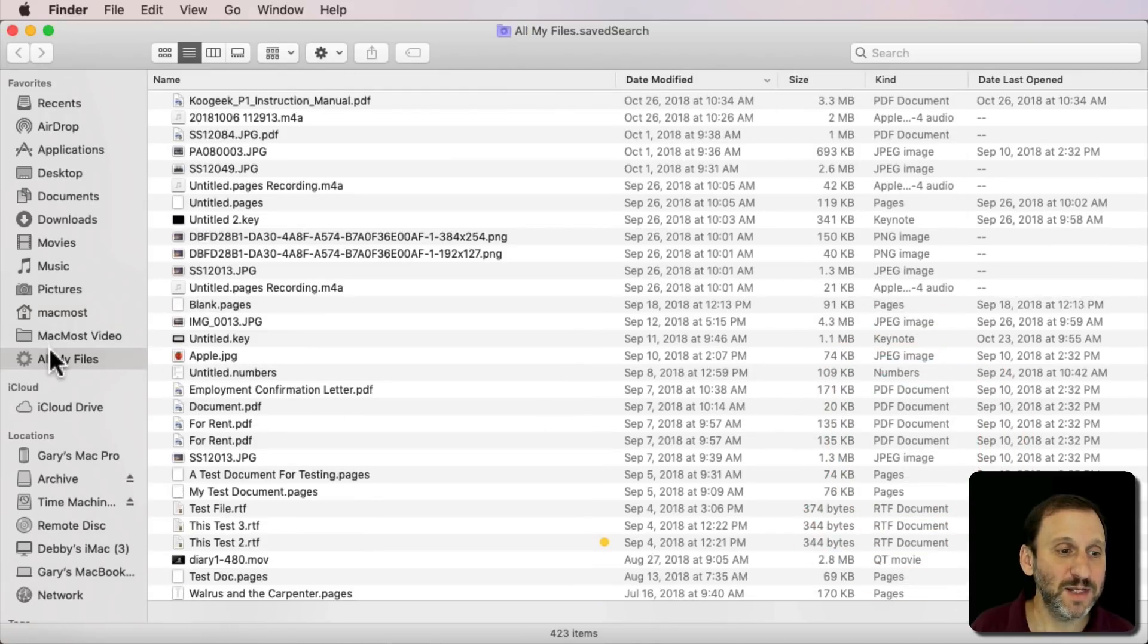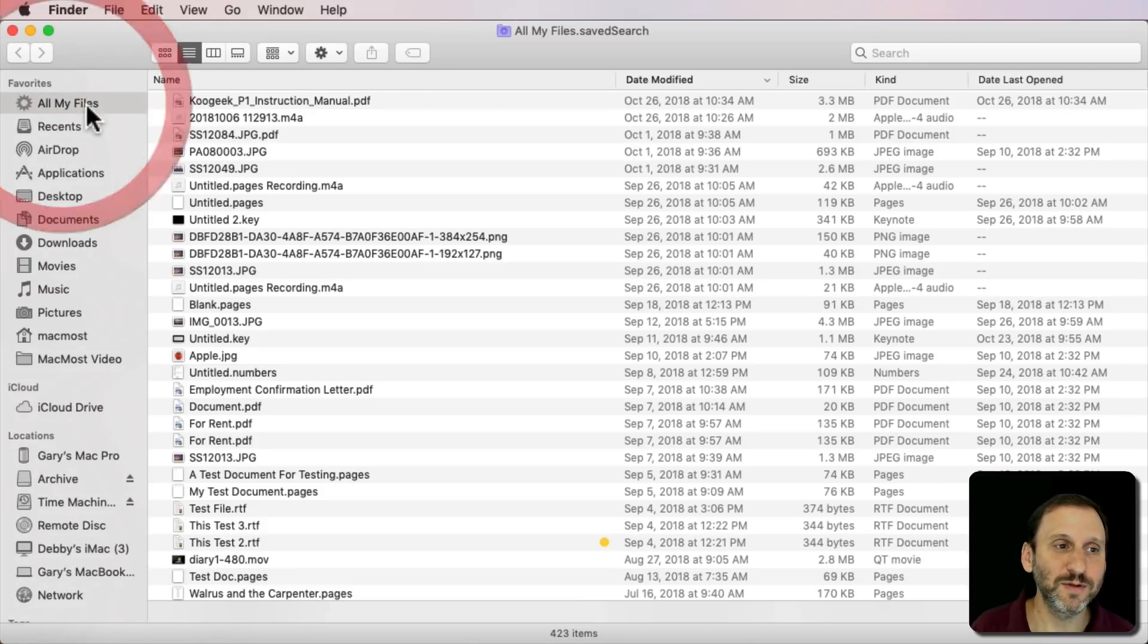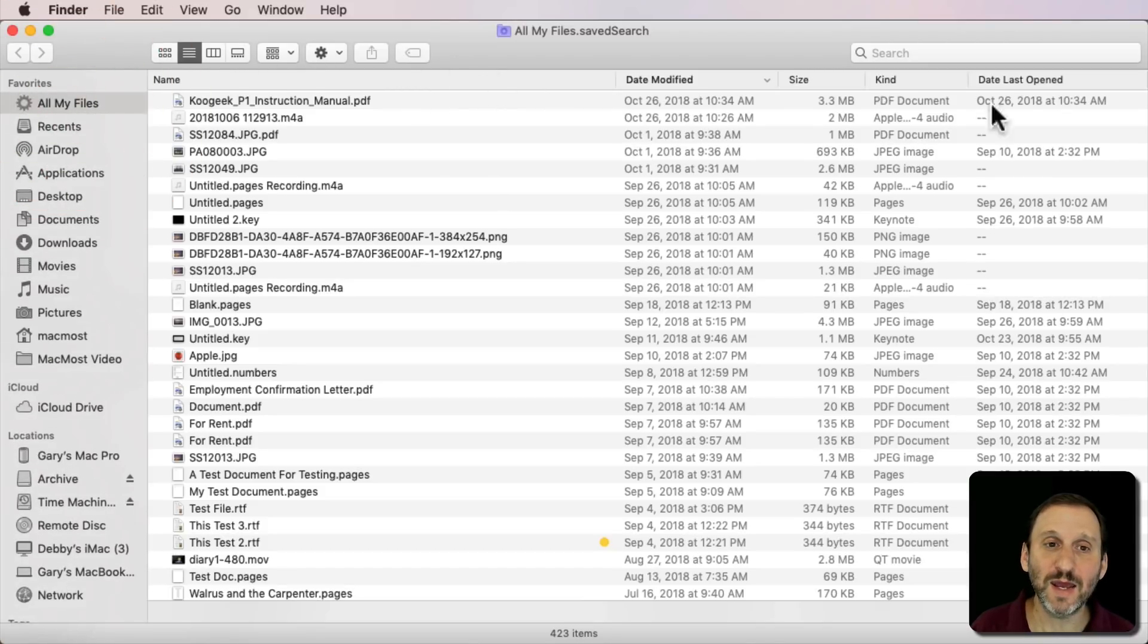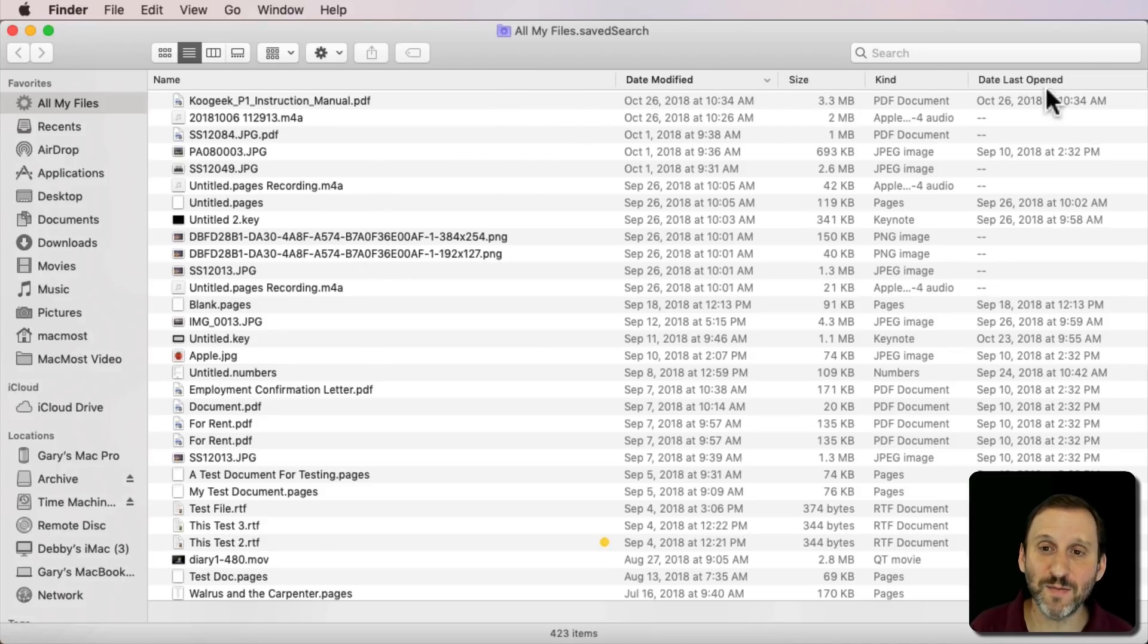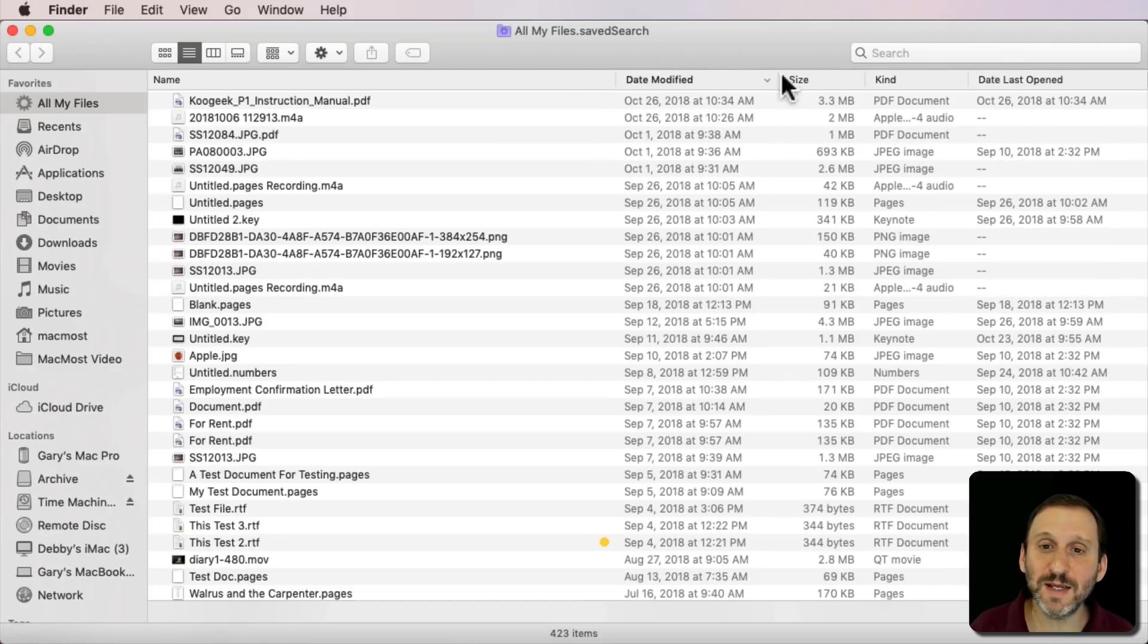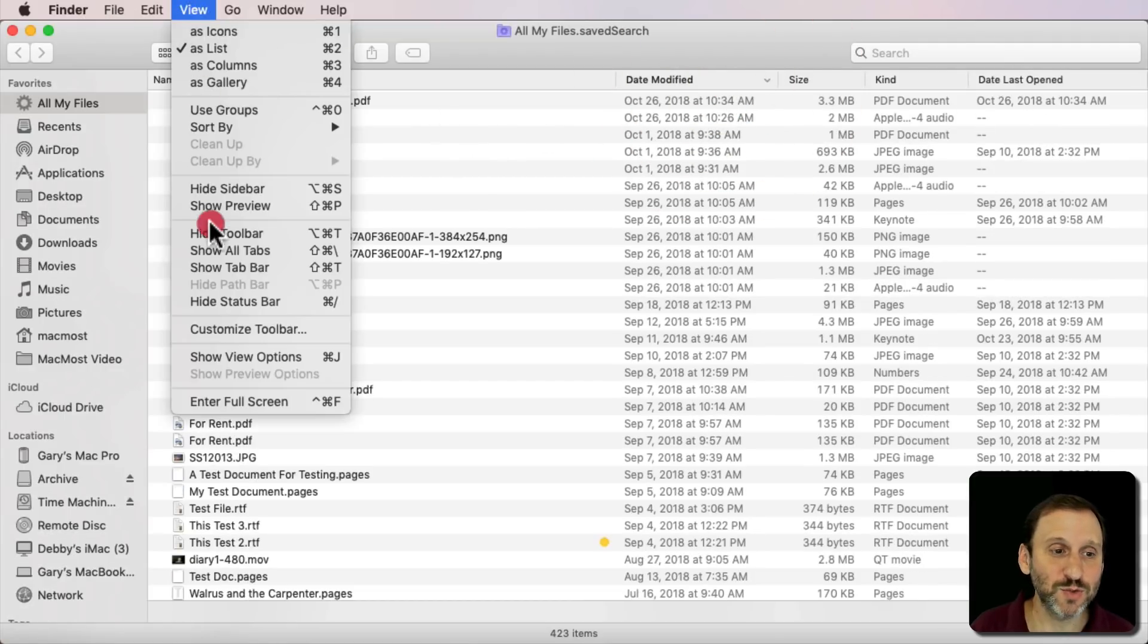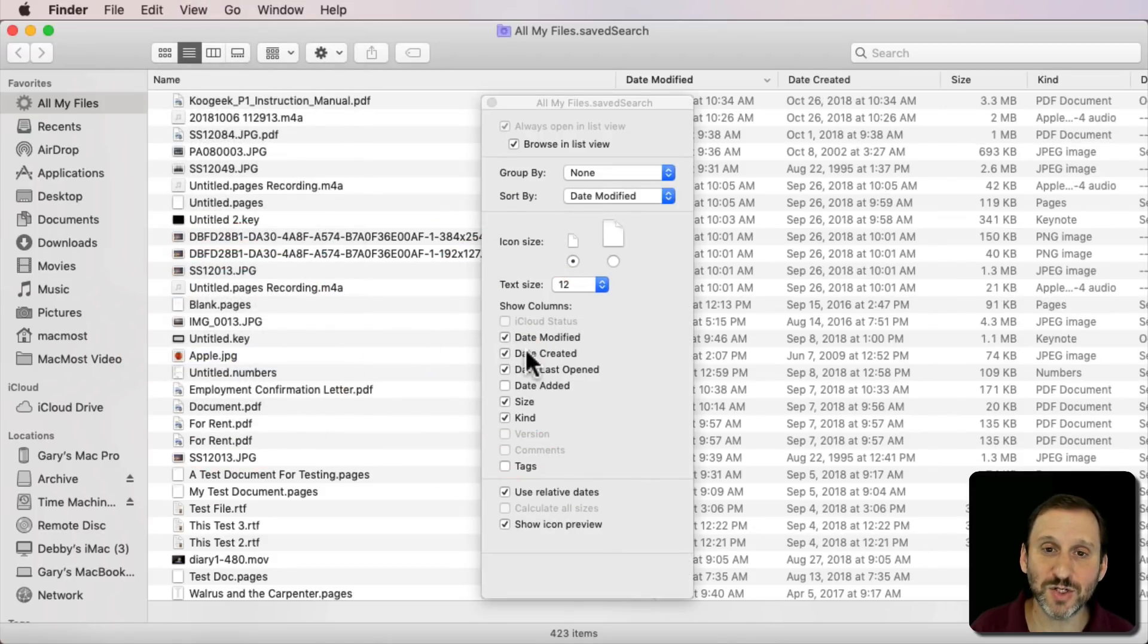Now I see all my files. I'm going to click and drag that to the top and if I select it I get the search here. Now I can actually sort this by Date Modified or Date Last Opened. If you don't see one of these here then you just want to go to View and Show View Options. Command J. Make sure Date Modified or Date Created is checked.